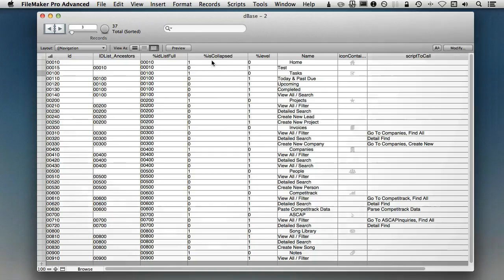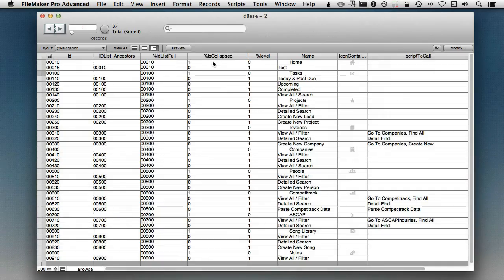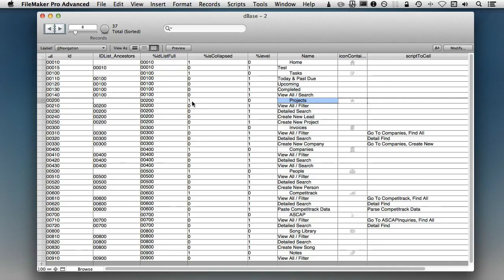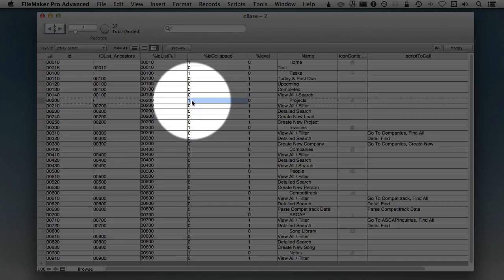Say, for example, this item right here is collapsed. So with regards to, let's say, this main menu of projects right here. This main menu of projects is currently set to a value of 1 collapsed. Well, let's say user A opens up the FileMaker solution, and they make a change,